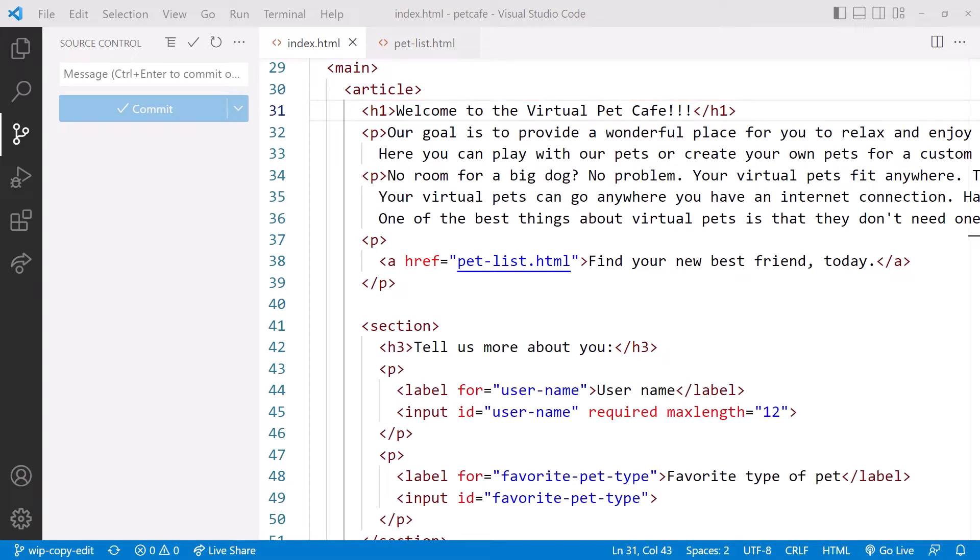At this point, we should merge the updated main branch into any remaining branches to prevent possible merge conflicts. But we want to see how to resolve merge conflicts. So instead, we'll skip the merge now and change that same line to ensure we get a merge conflict.